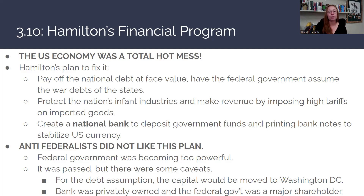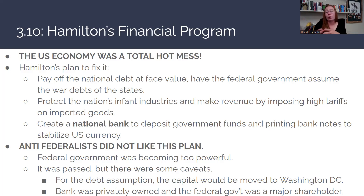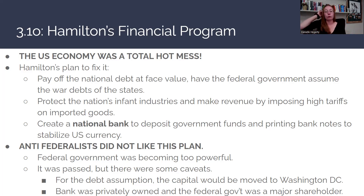The second part of Hamilton's plan was to protect the nation's infant industries and generate revenue by imposing high tariffs on imported goods, mostly manufactured goods. Since manufacturing had been England's job, Hamilton's goal was to force the U.S. economy to become more industrial rather than just agricultural. This was seen as favoring the North, which was more industrial and less agrarian.